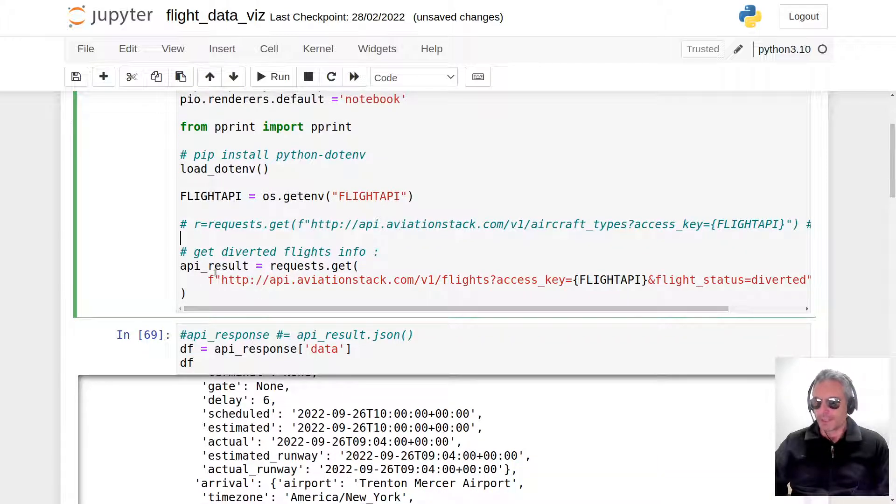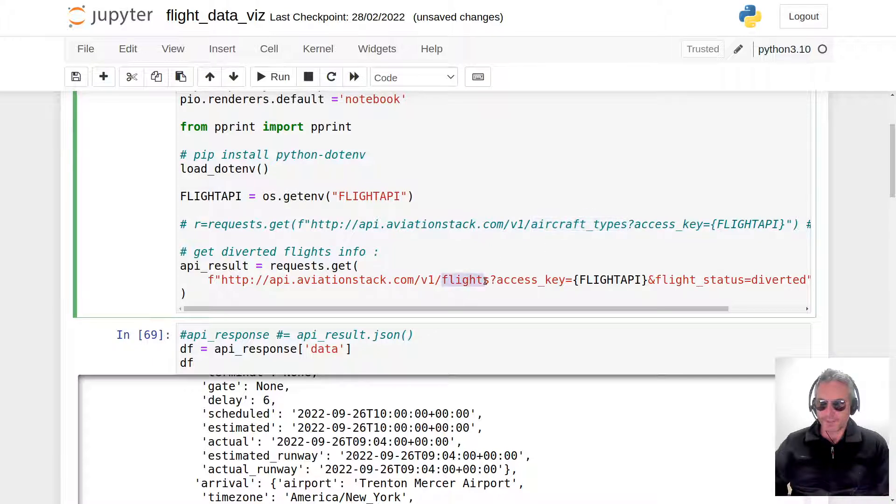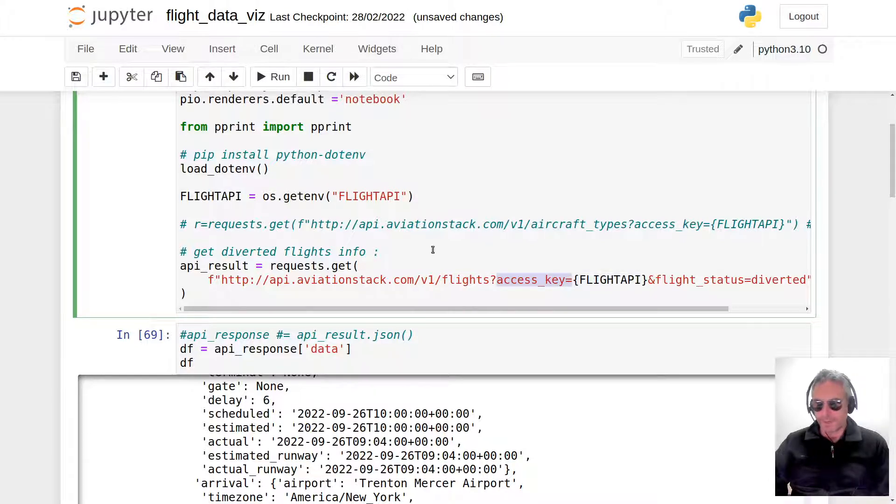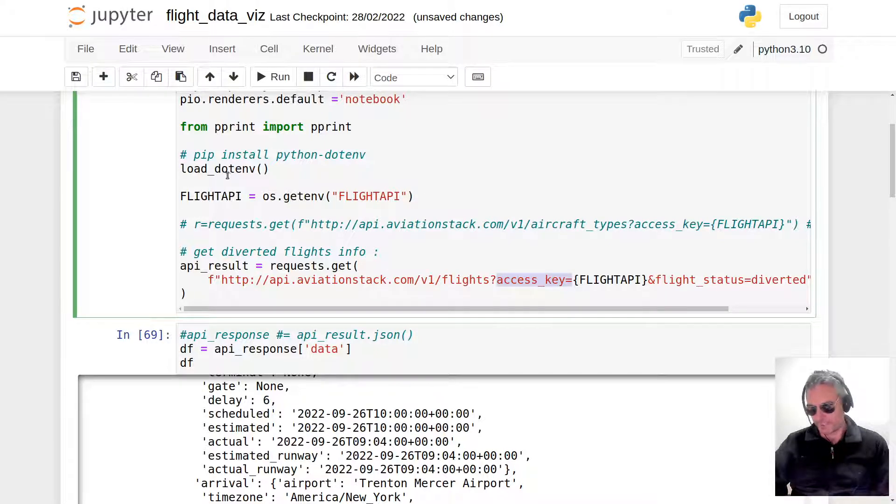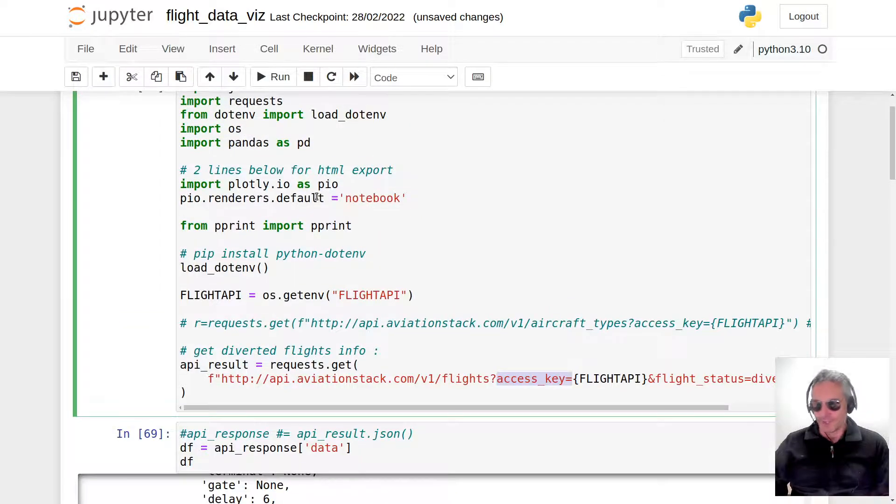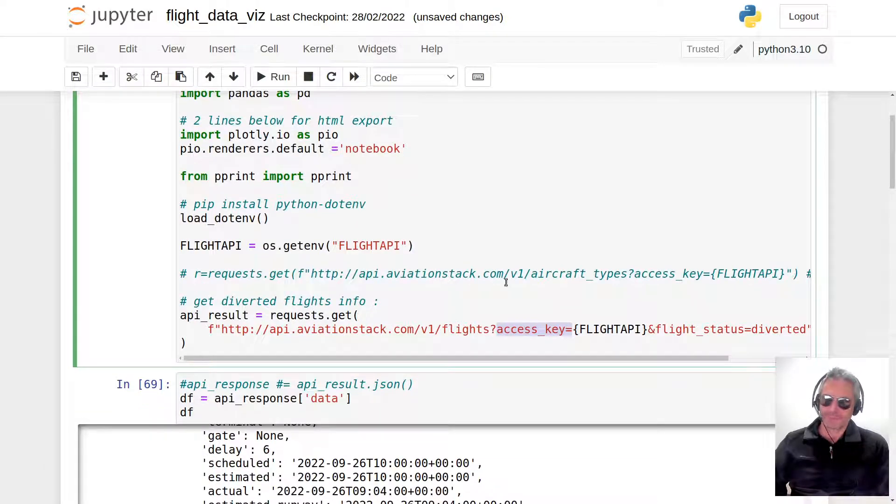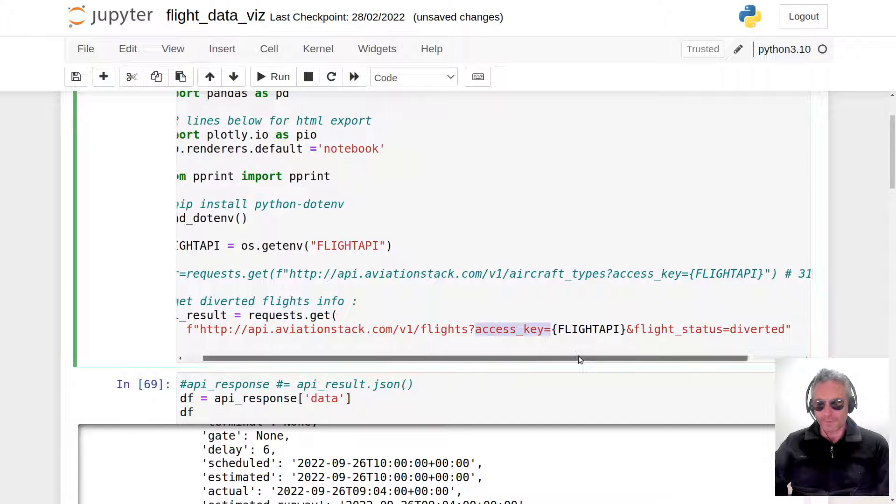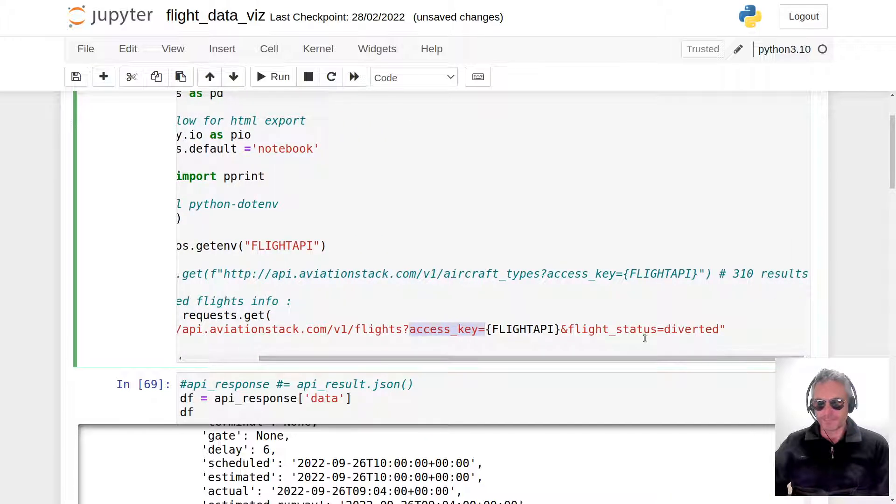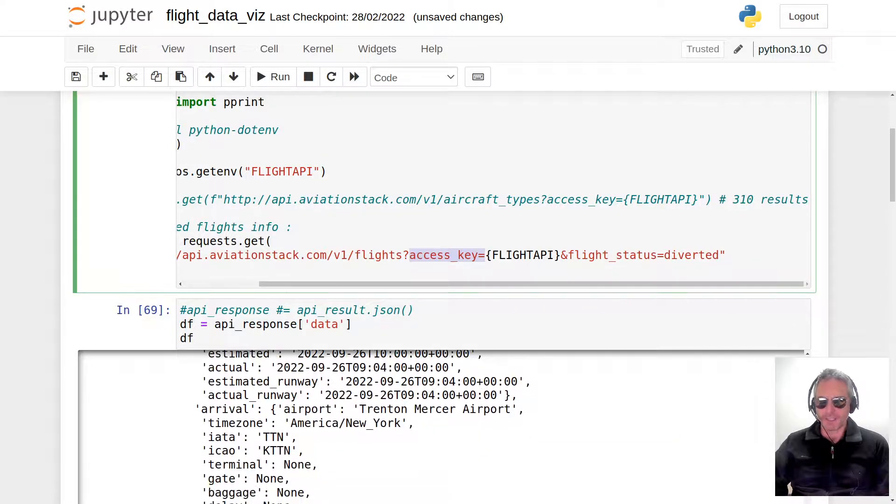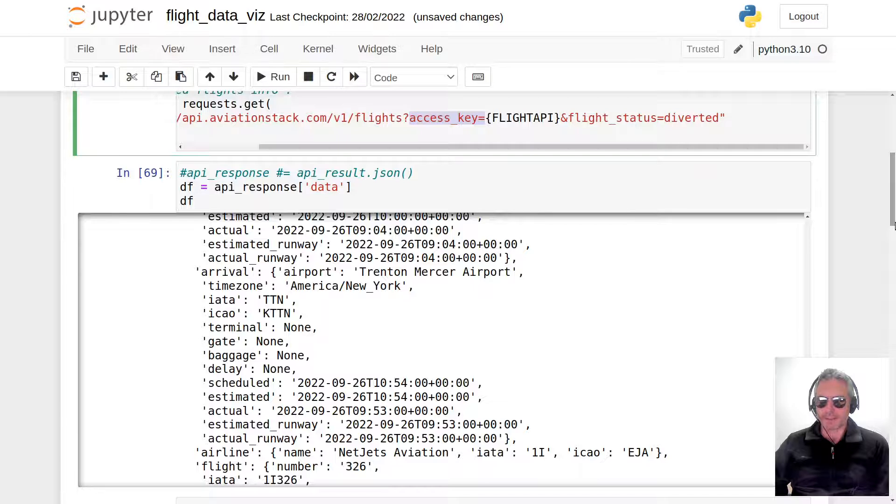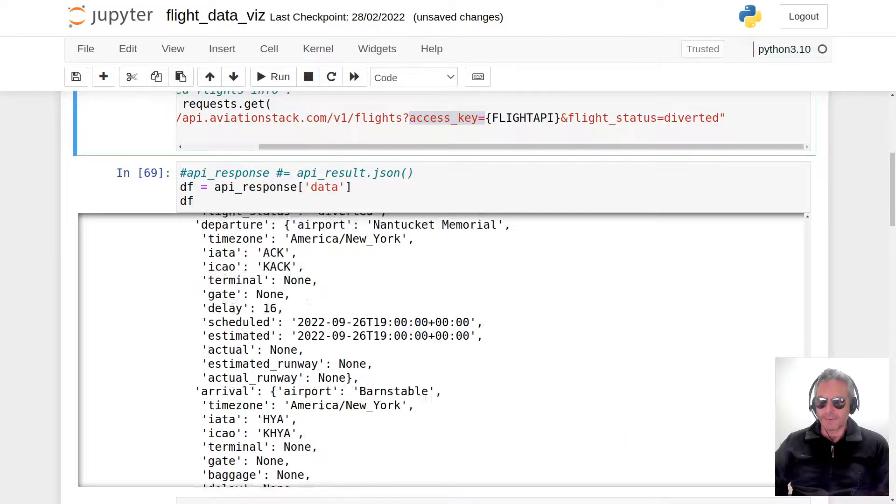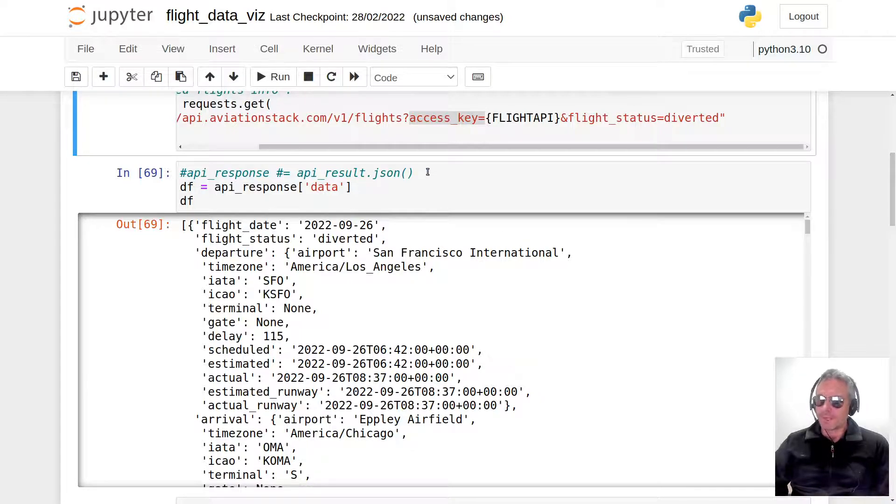That was a previous request where I was getting aircraft types. Today we are looking at diverted flights as I just mentioned. So in this URL, instead of aircraft types we're using the endpoint flights. We're passing the access key which is equal to flight API, which we've loaded using load dotenv. Flight status equals diverted. We're getting information about diverted planes.